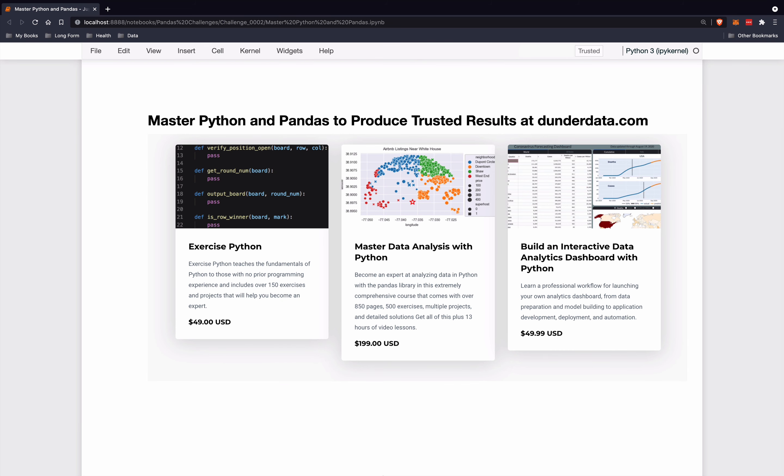If you enjoyed this challenge and would like to learn more, then come check out my books and courses at dunderdata.com. I provide a comprehensive path for mastering both Python and Pandas to produce trusted results. Below, I have a few of my courses.